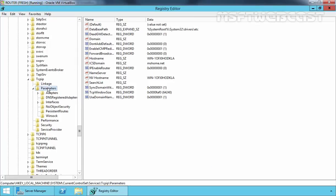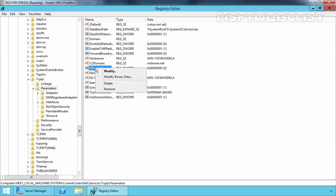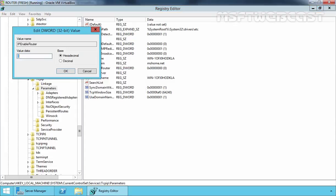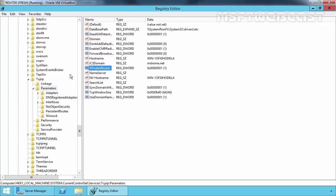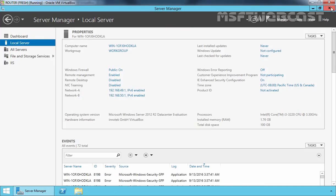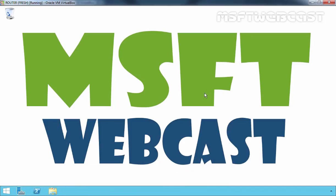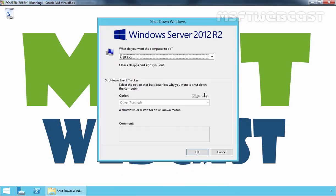On Parameters, we have our default setting named IPEnableRouter. Let's right-click on it and select modify. Now the default value is 0, let's change the value to 1 and then let's click on OK. And now let's close this console and let's restart this server once.